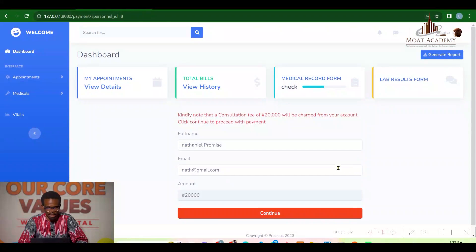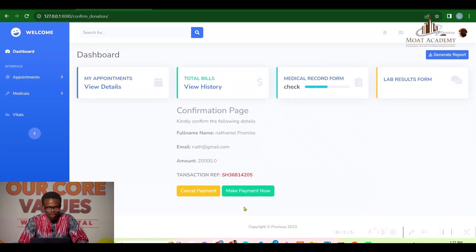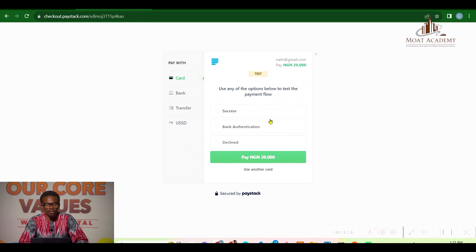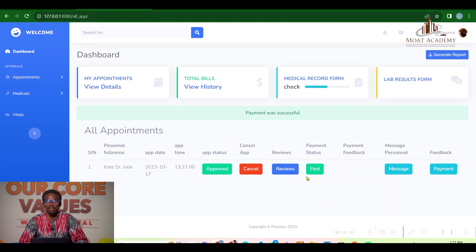The patient cannot message the personnel directly without paying the consultation fee. When he clicks on payment, a notice says: 'The consultation fee of 20,000 will be charged from your account — click continue to proceed.' A confirmation page pops up for the patient to confirm details. After clicking payment, the payment is successful and the status shows 'paid.'